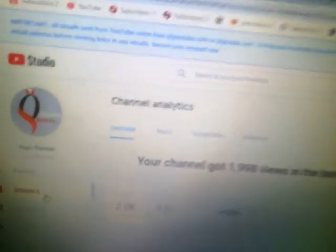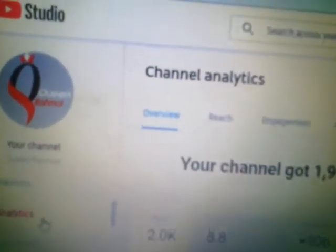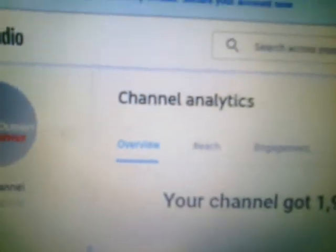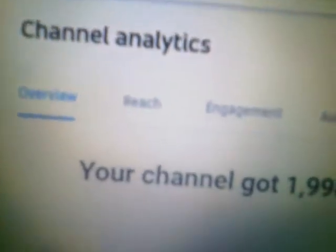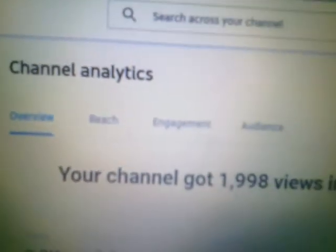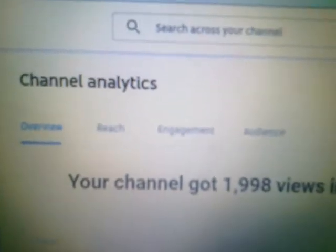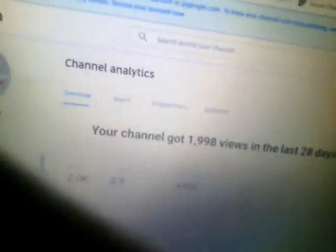When you open channel analytics, first we have the Overview — a general overview of your channel. Then we also have Reach — how many people you have been able to reach. We have Engagement — how many people you have been able to engage, that have watched your videos and all that. And then we also have Audience.